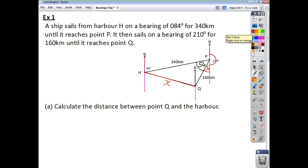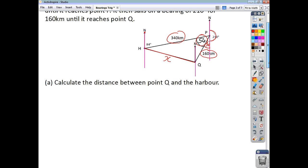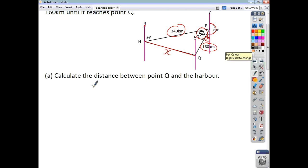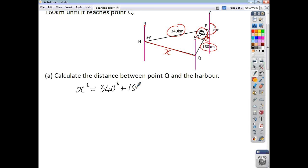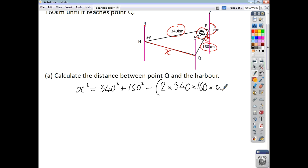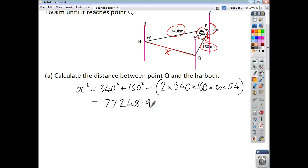We've now got our angle sandwich. We've got two sides and the angle in between. So we're going to use these three bits of information to find X using the cosine rule. X squared equals 340 squared plus 160 squared minus 2 times 340 times 160 times cos of 54. Working that out gives X squared equals 77,248.96.